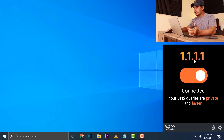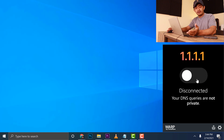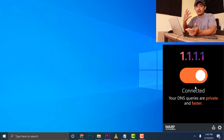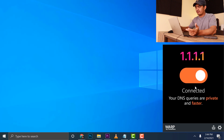As you can see here, it says 1.1.1.1 and it's turned on — connected. Your DNS queries are private and faster. It's very easy: just turn it off if you don't want to use it and turn it on when you do. The good thing is you don't need to go into the network settings of your computer to change the DNS settings to use 1.1.1.1.